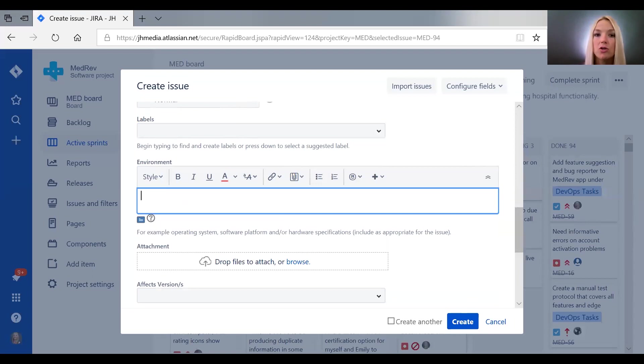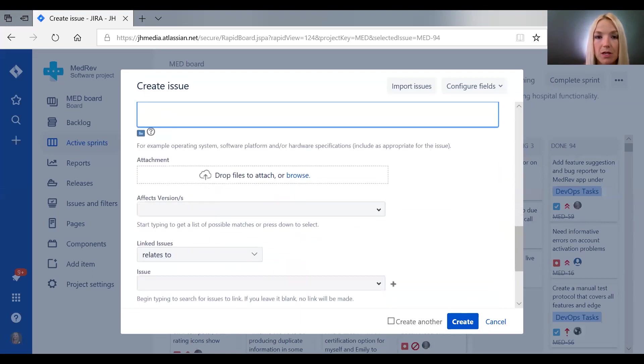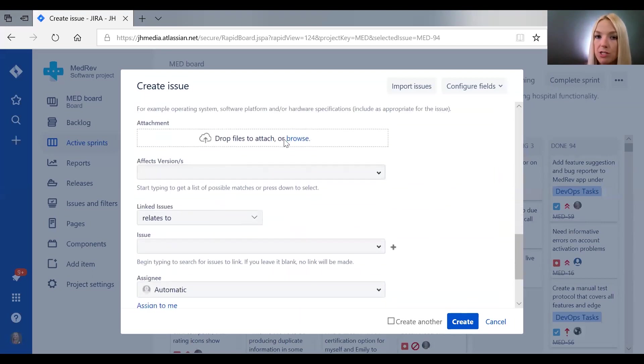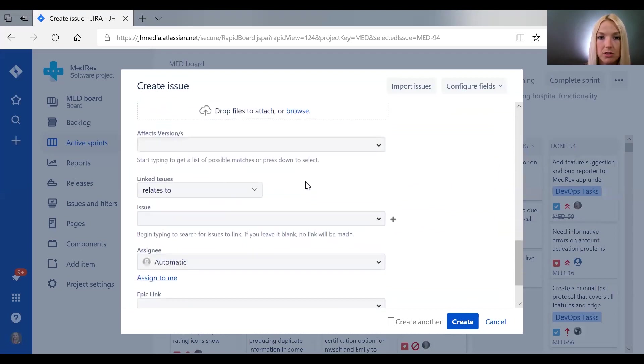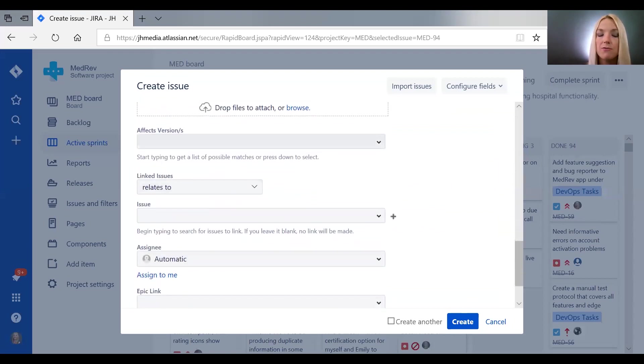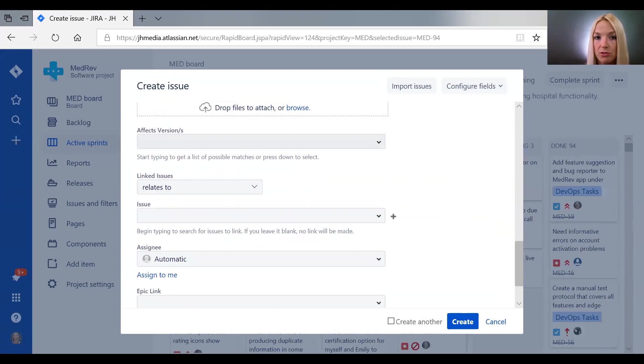So to know what we're talking about it's really important to put the environment. Here's where we can attach files, which we already talked about. If you know the version that is being affected by a given problem you can put it there.